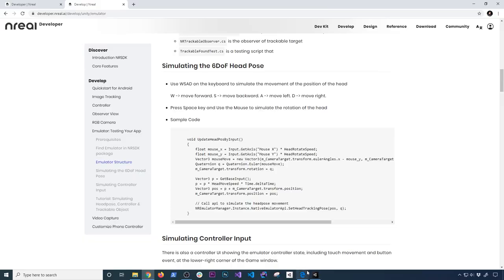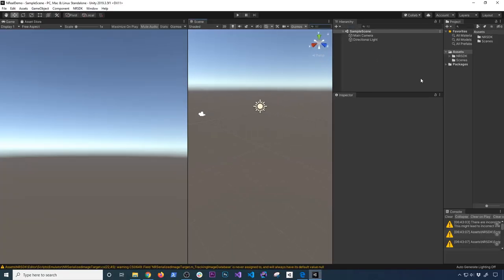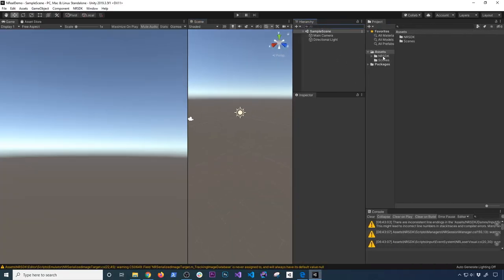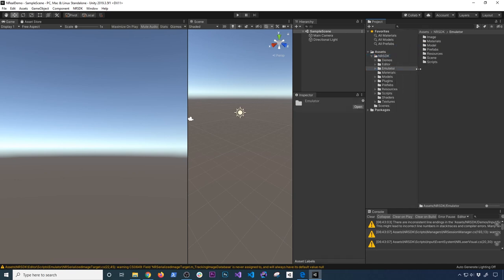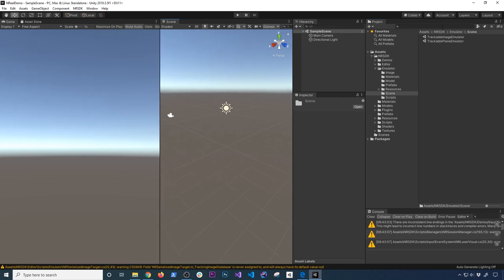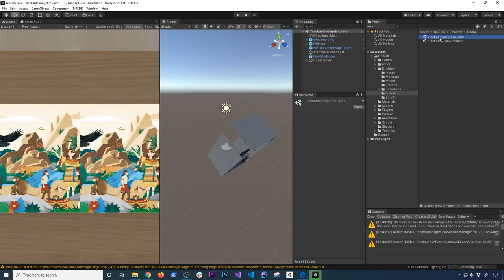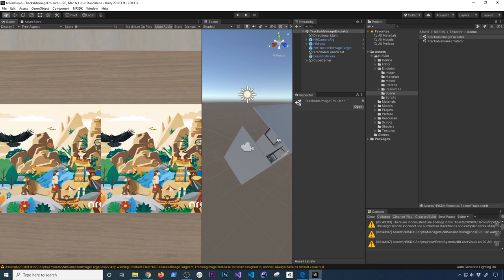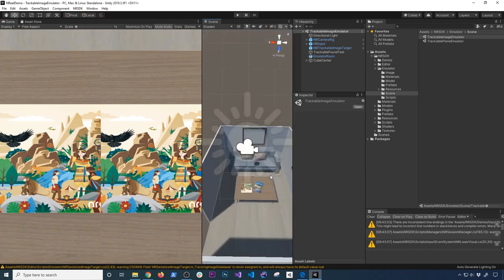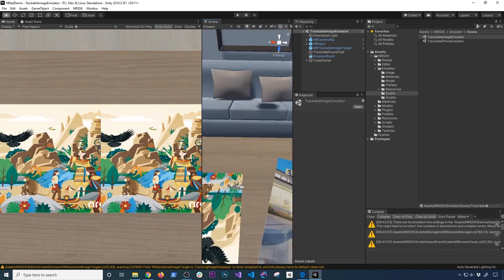Once you import it into Unity, you're going to get a folder called the Unreal SDK. If you go into the emulator folder and click on the scene, there are actually two different options for the emulator. You can use the trackable image emulator or you can use a trackable plane emulator. If you use the image emulator, they have a scene where they can emulate the image tracking functionality, which is actually really cool.